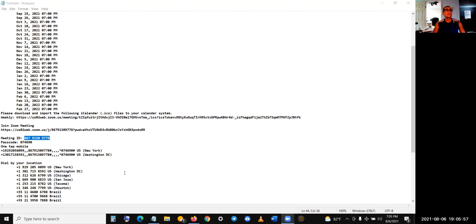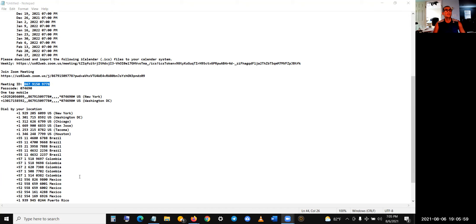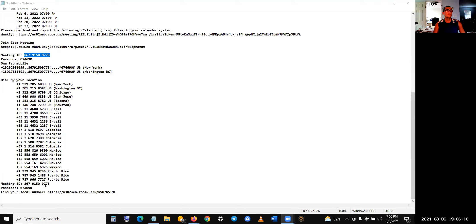You got all the links here if you want to just call in. I just clicked a few buttons here just in case I have some friends in these areas. And where's that, meeting ID, passcode, that's it.